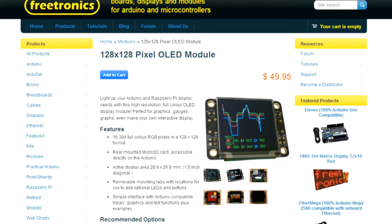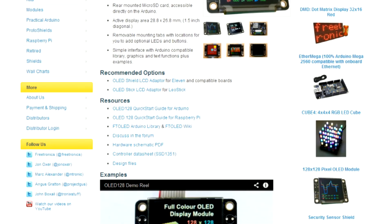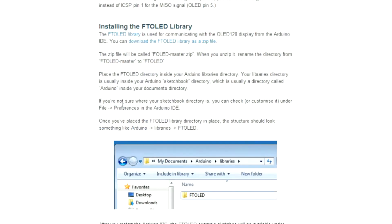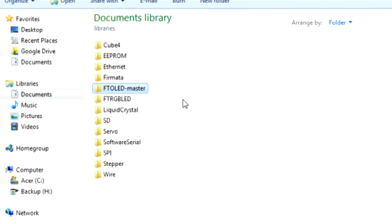We can then visit the OLED module page on the Freetronics website. From here we can download the FT OLED library and extract its contents into the Arduino Libraries folder.